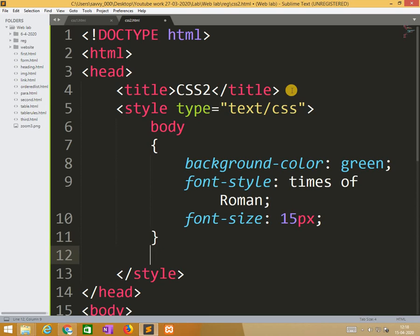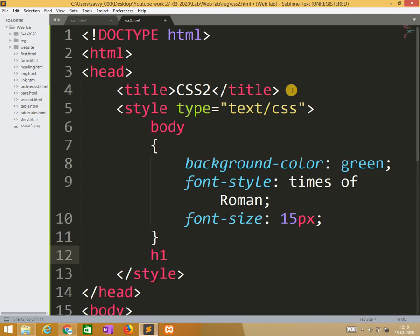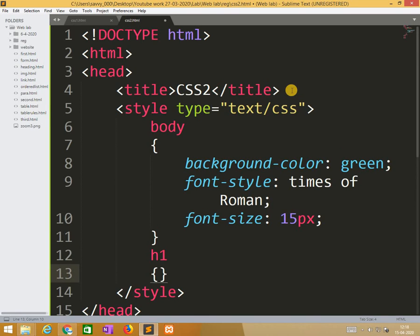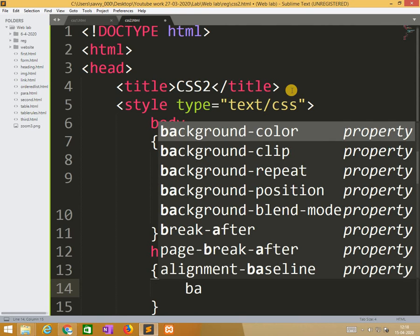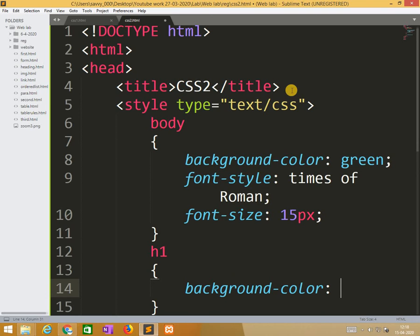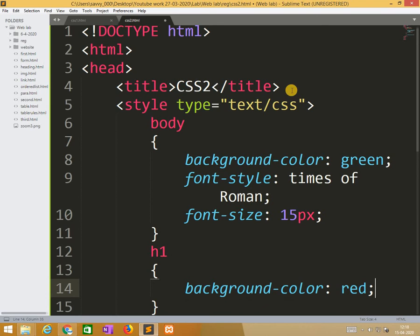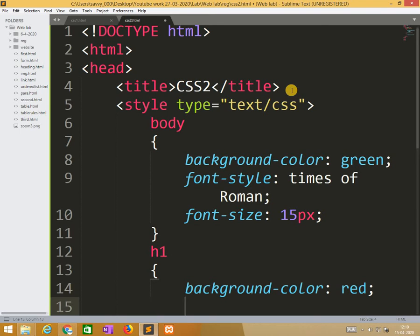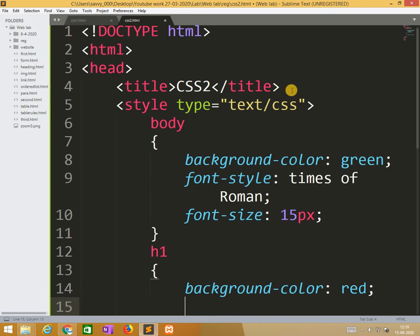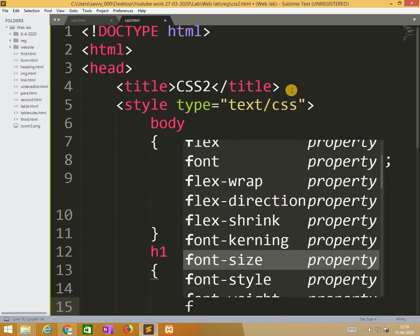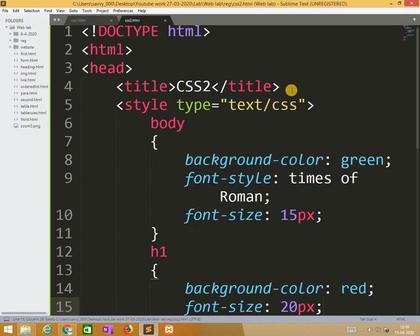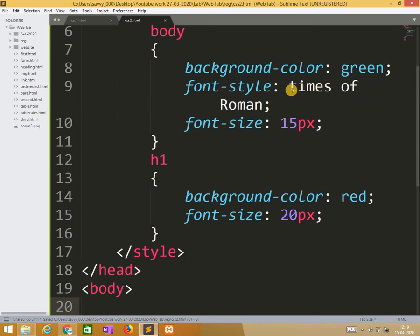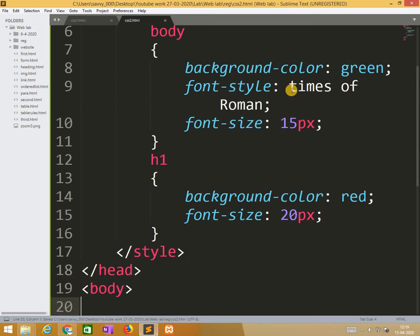Similarly here I am also taking h1. Here h1, whenever I am using h1, I also use background color red. And font size 20px.